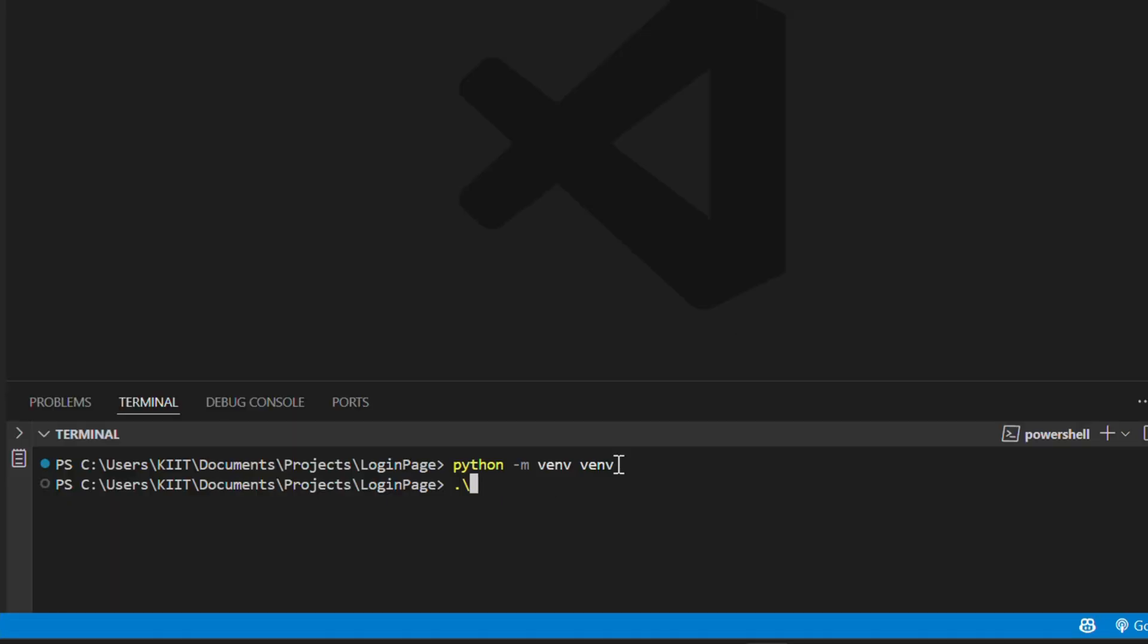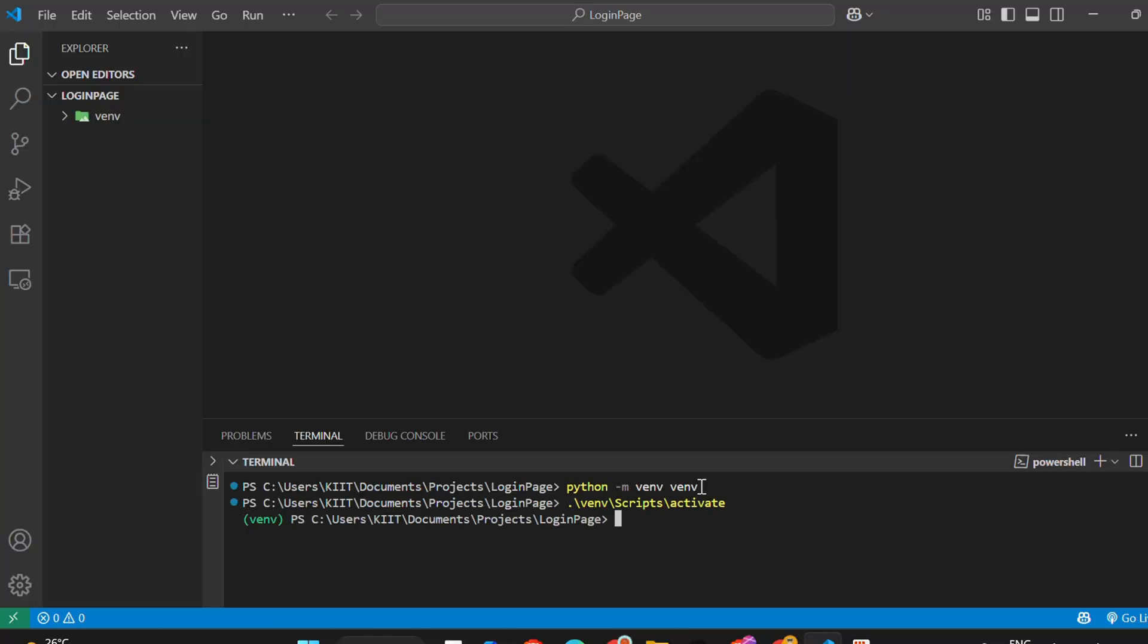Next, activate the virtual environment. Run: venv\scripts\activate. Press enter. This will activate the virtual environment, and you'll notice your terminal path is now prefixed with venv.